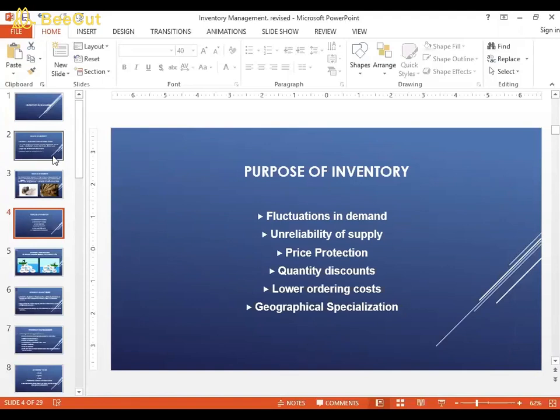There may also be an unreliability of supply. If you are making goods, you may want to stock up on raw materials because the market may run short on them. Price protection is another reason — there may be fluctuations in prices of key ingredients, and companies may want to buy them in excess in advance to protect the price they pay. Additionally, quantity discounts mean that buying large quantities earns discounts, so companies buy excess inventory to avail those.